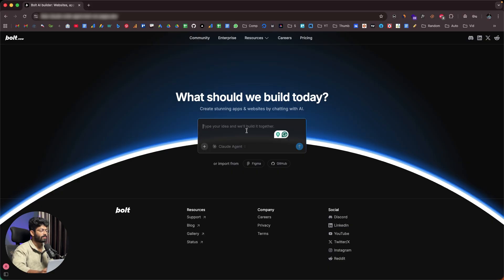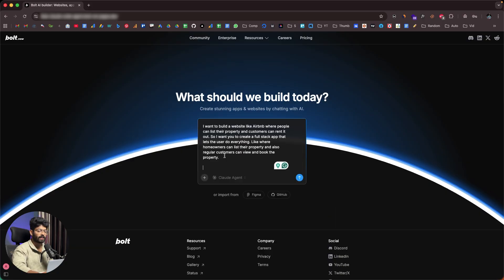I'll try building something and along the way explain all the features BOLT version 2 has to offer. I'll begin with a prompt like: 'I want to build a website like Airbnb where people can list their property and customers can rent it out — a full stack app where homeowners can list their property and customers can view and book it.' That's my initial prompt.